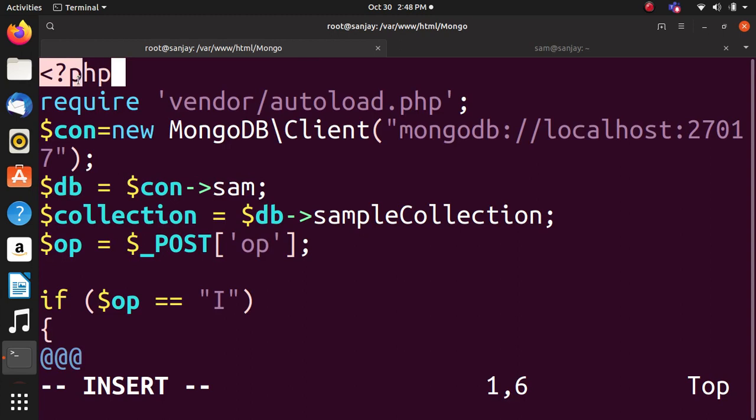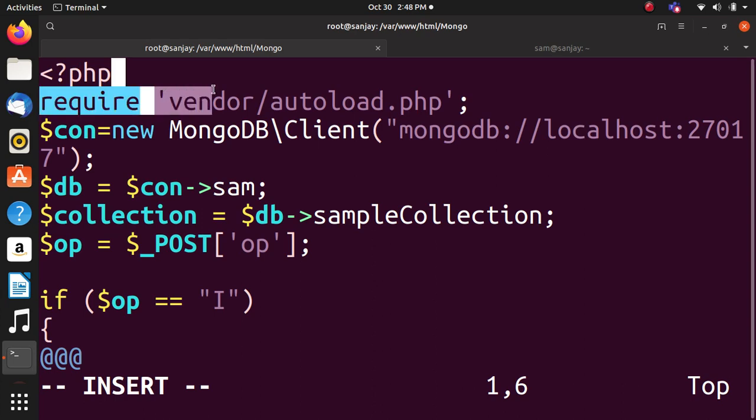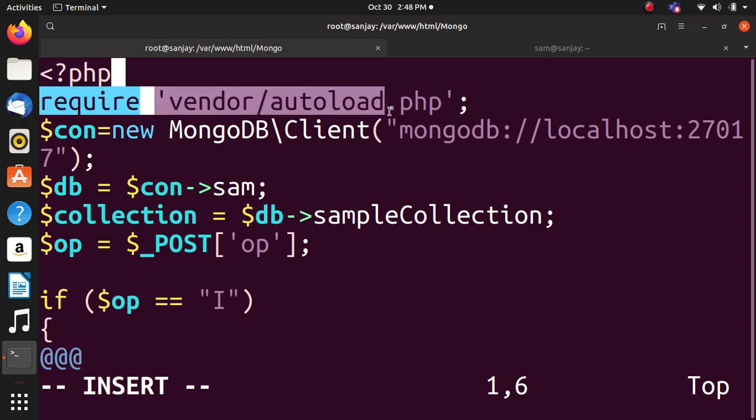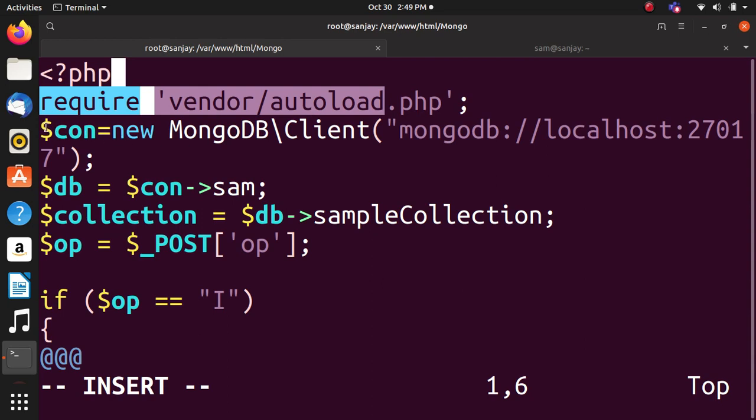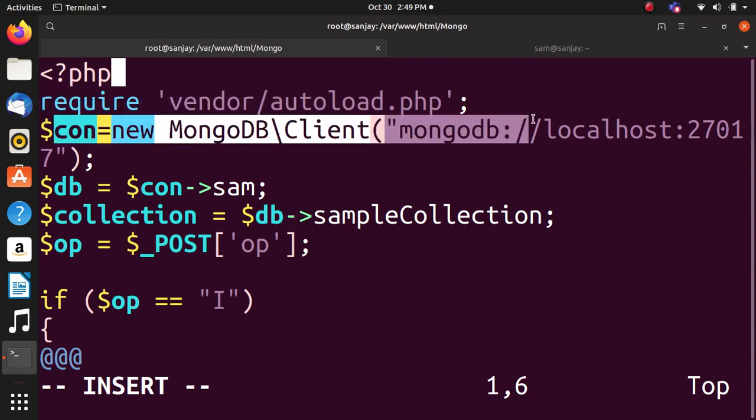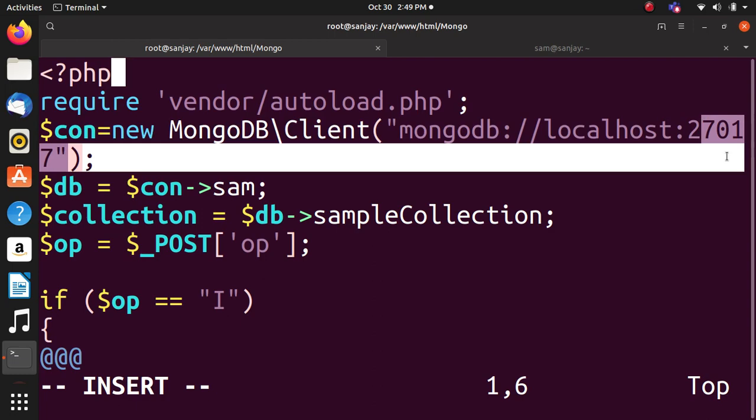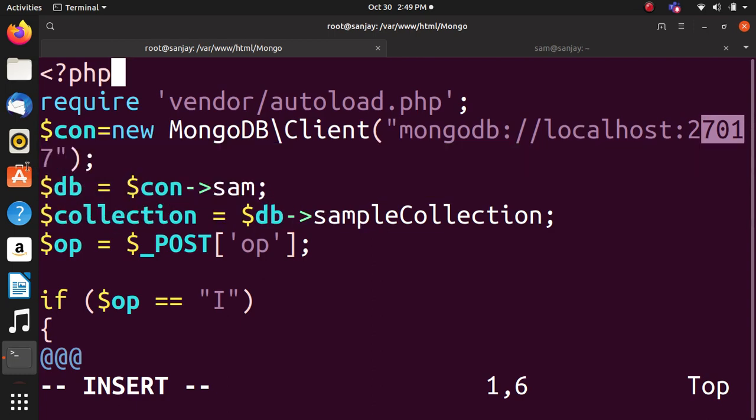Now the PHP file. We use PHP delimiters - less than sign, question mark PHP - these are required to tell the browser that we are dealing with PHP. Then require single quote vendor/autoload.php. Autoload means loading all the files required for your application. Then connection string which is used to connect to MongoDB database using PHP, and remember that 27017 is the default port available for PHP.